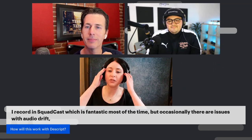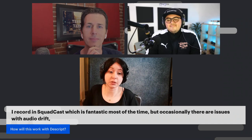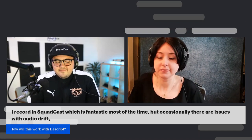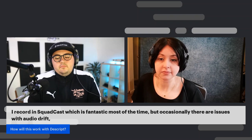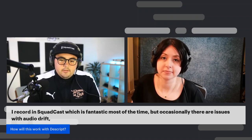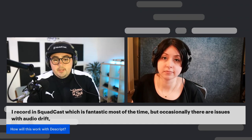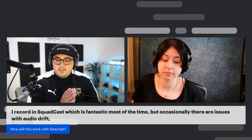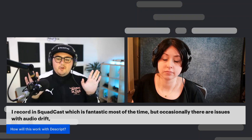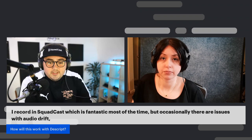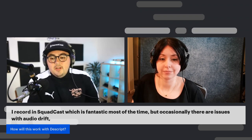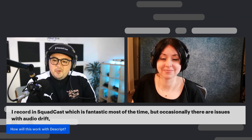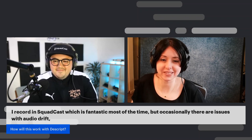We have another Squadcast question: I record on Squadcast, which is fantastic. Most of the time, occasionally there are issues with audio drift. How will this work within the Descript integration? So browsers can throttle background tabs when it comes to sample rate in the case of audio or frame rate in the case of video. So a big pro tip when you're joining a Squadcast session: keep the tab focused. You can split those tabs apart and that lets you have both in focus. That's the only reason you're going to see drift with Squadcast because of the drift normalization patent I mentioned before — browsers throttle background tabs to try to save us from ourselves.